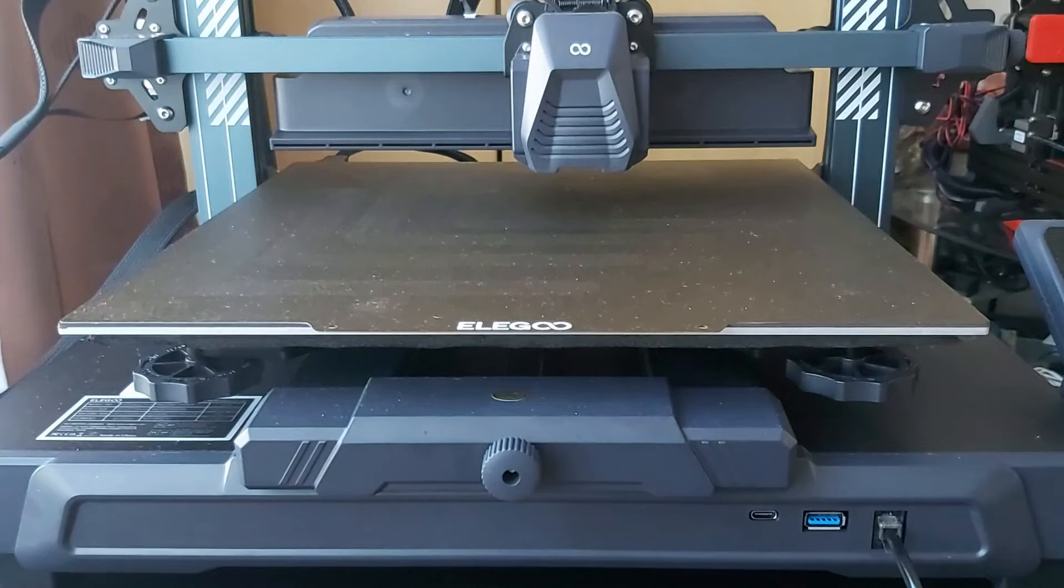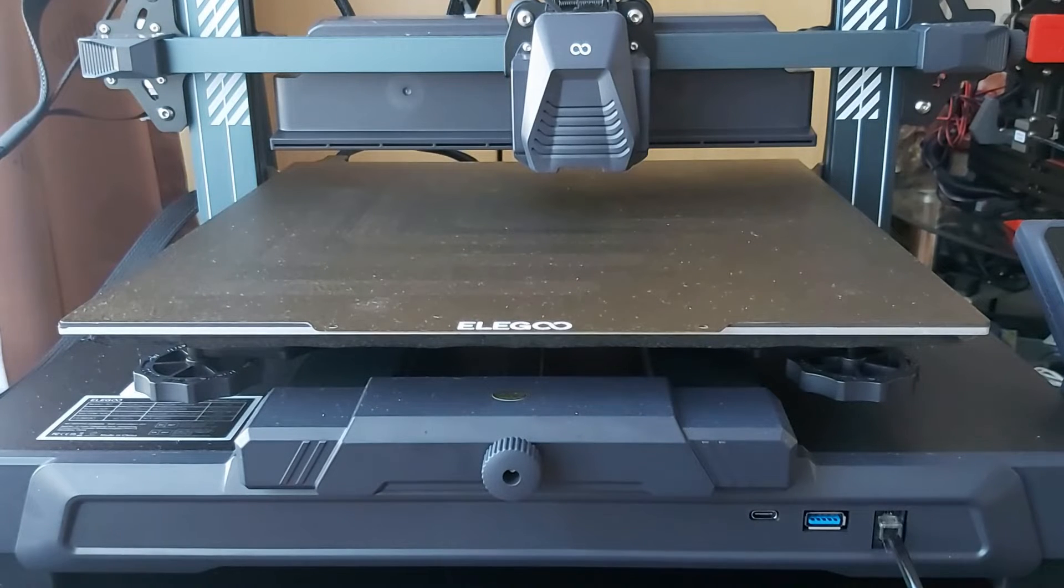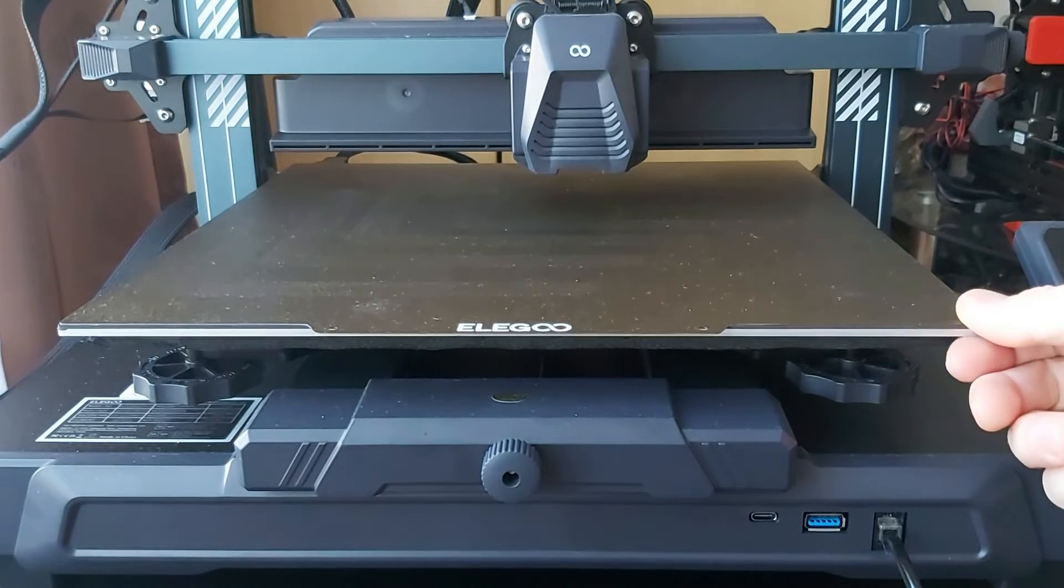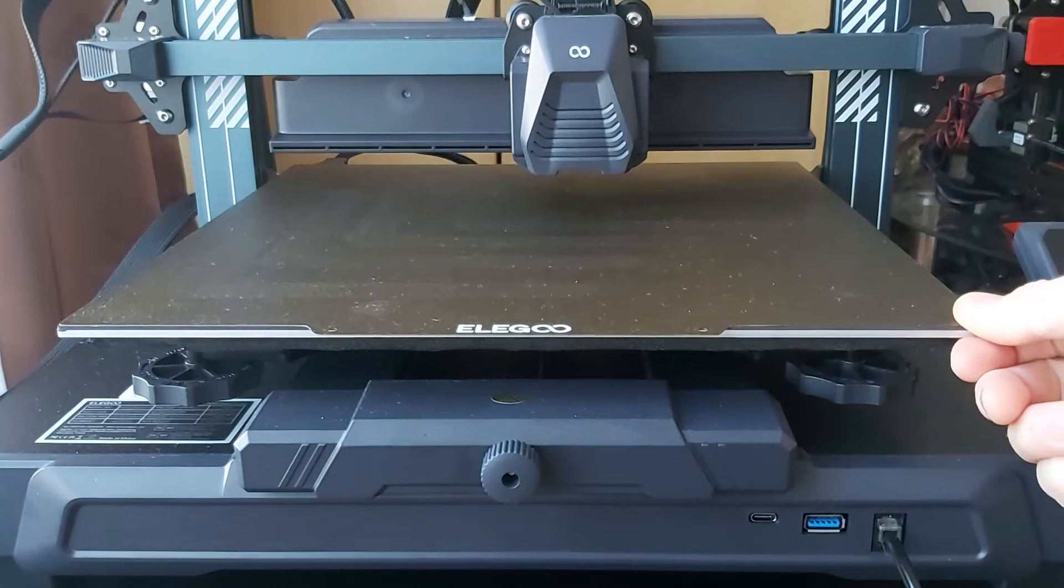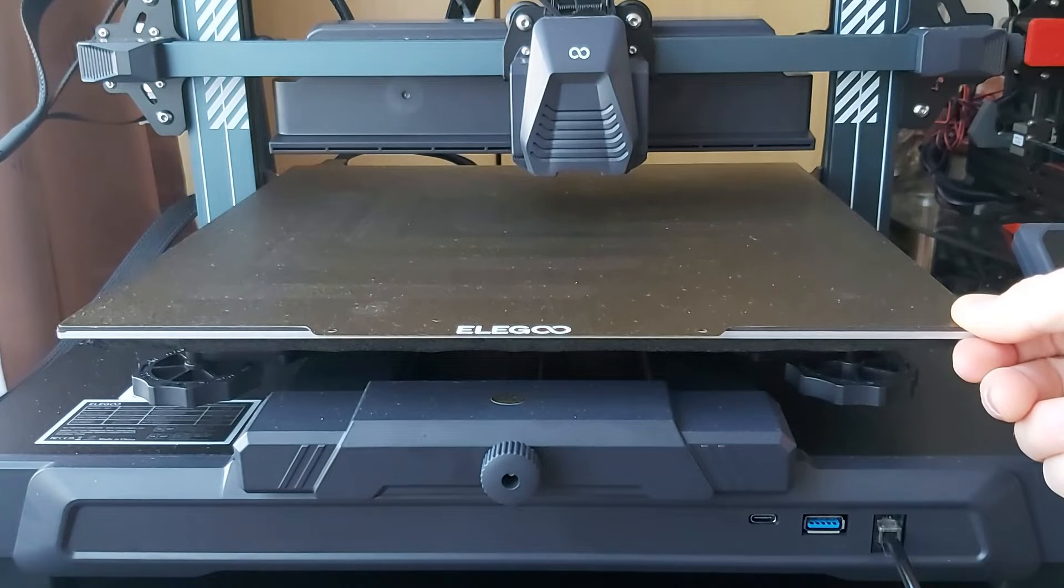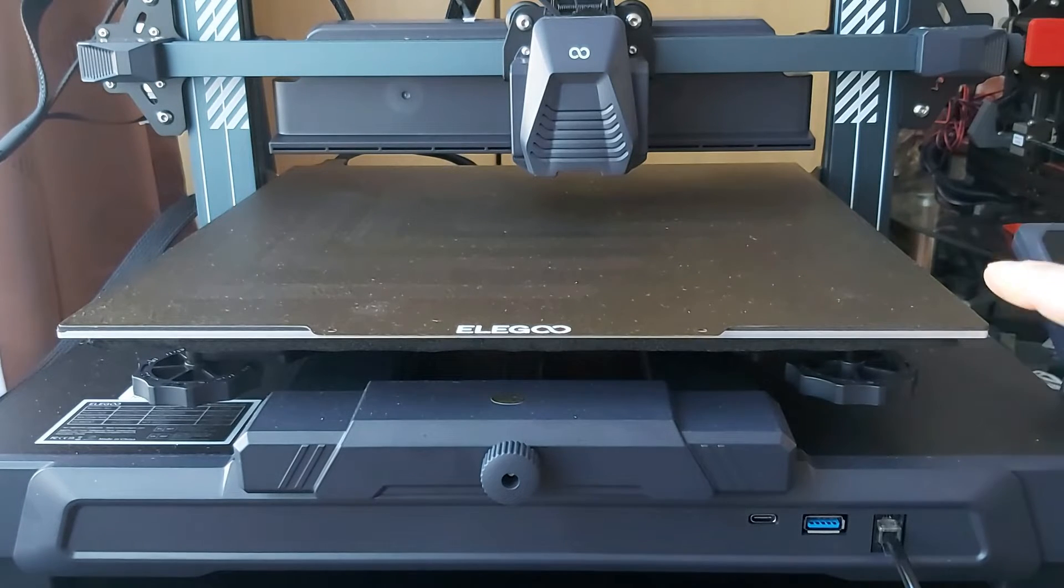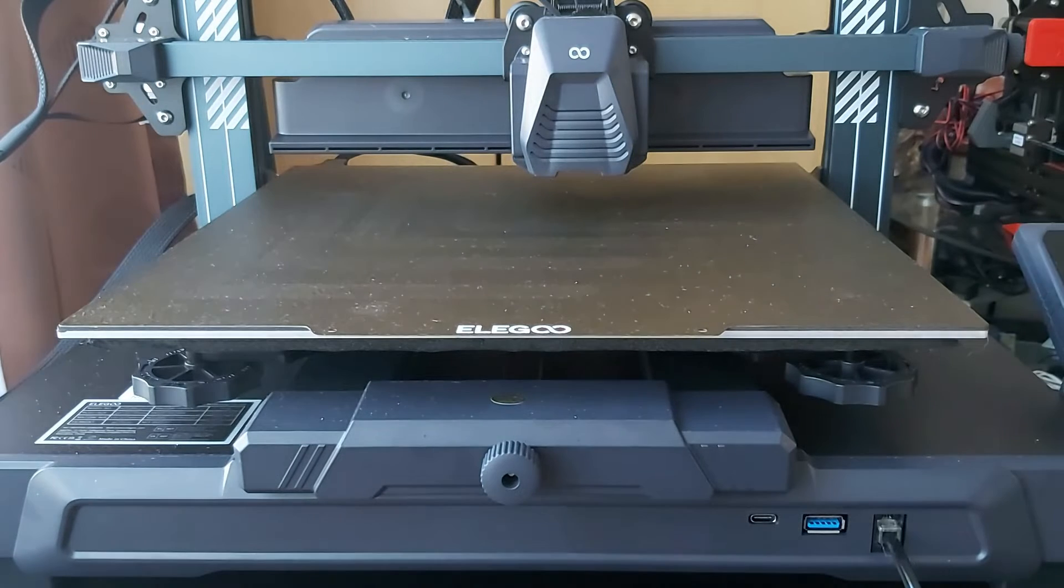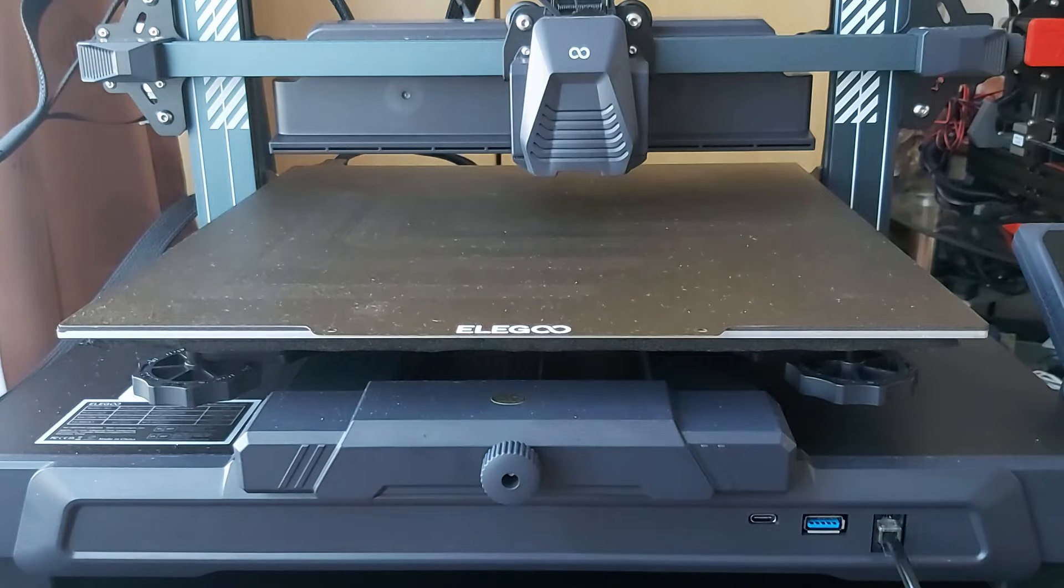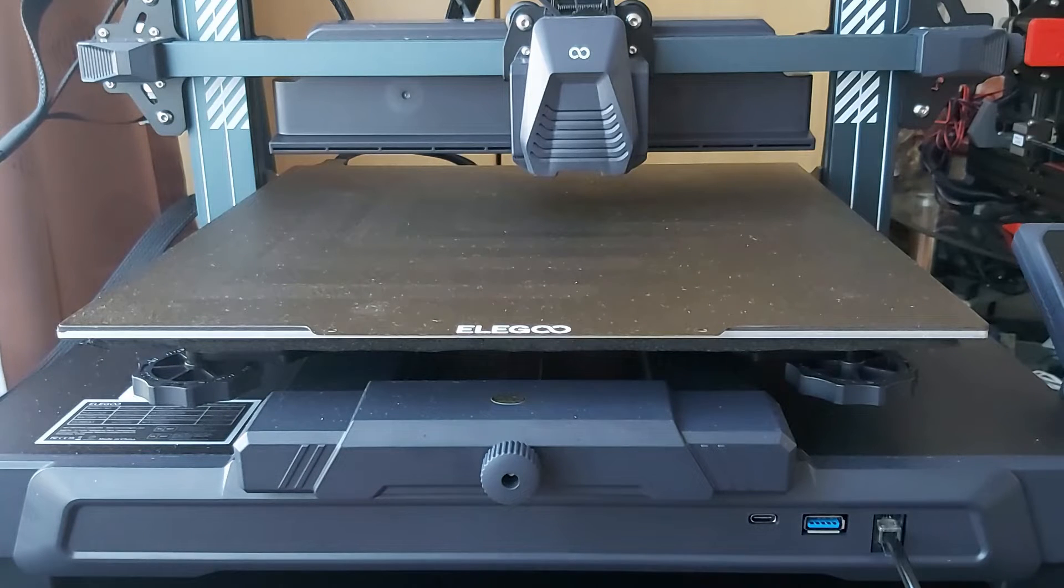Today I would like to show you how to solve the problem of a moving print bed on an Elegoo Neptune 4 Plus. It's a new printer. I had some issues with the first layer and then I found out that the bed moves a little bit up and from left to right.